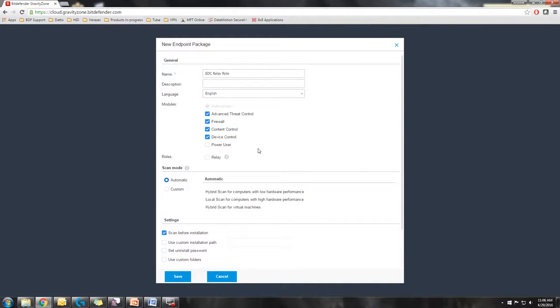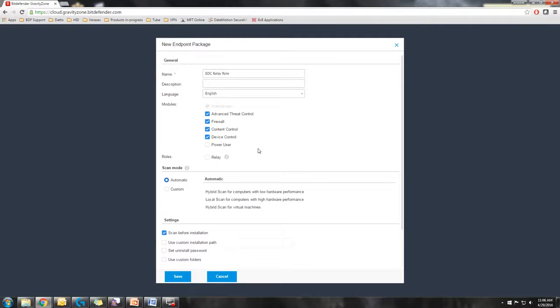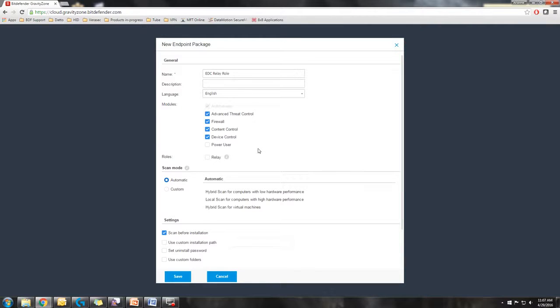I generally recommend you create one package for your relays and then you create additional packages for desktops that will not be acting as a relay role. So you'd have a desktop package, possibly a laptop, virtual machine package, however you wish to have it set up.